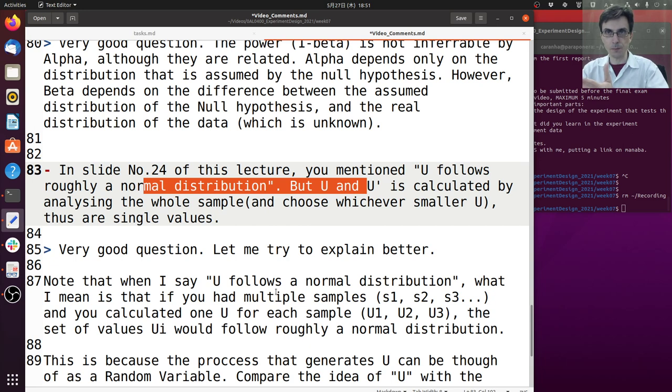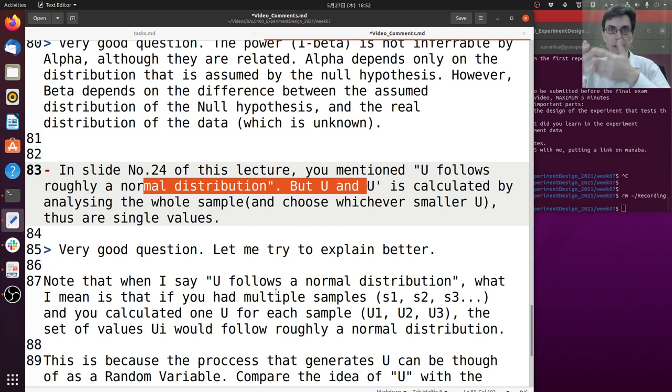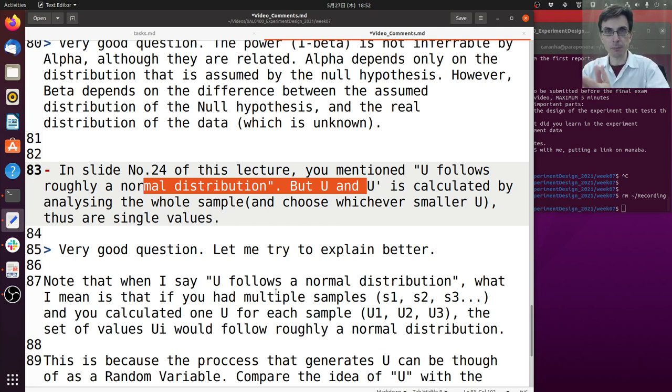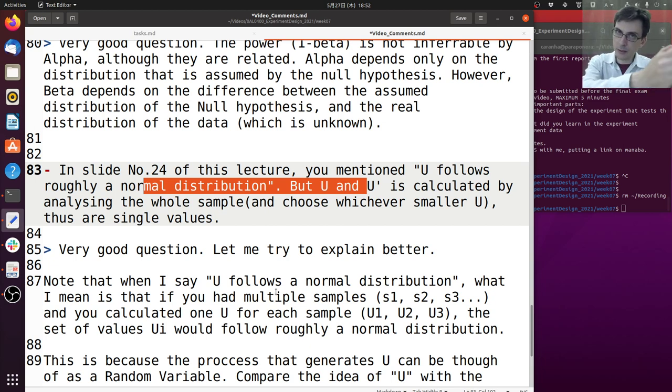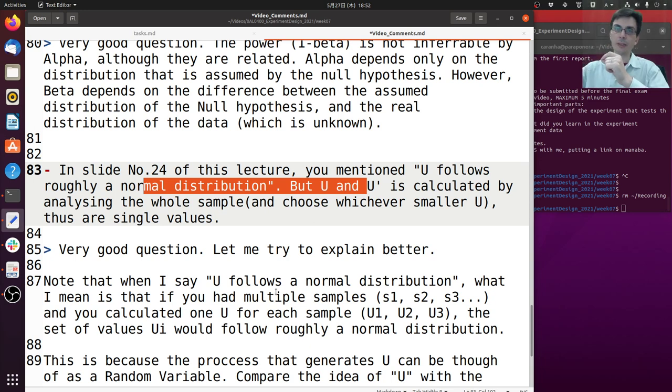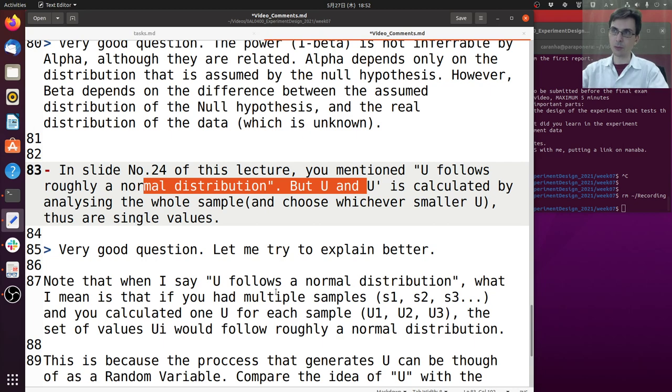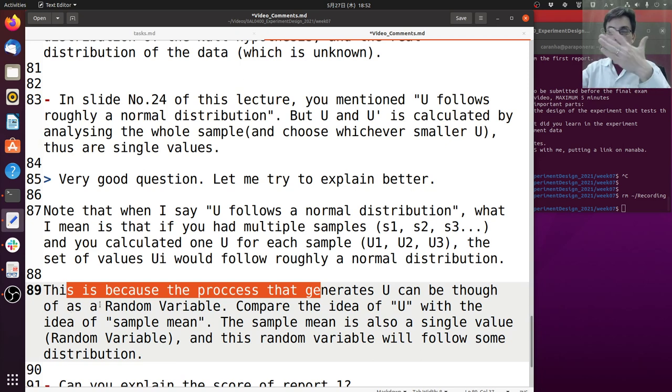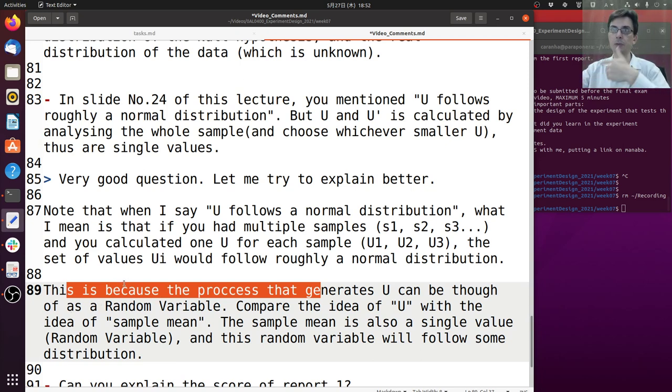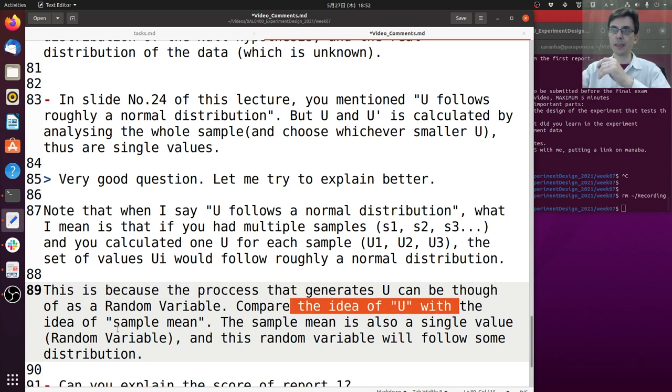If you put all of these Us and you calculated the distribution of them, they would follow roughly a normal distribution. This is the same idea as the sample mean. The sample mean is the same thing - when you calculate the mean of the sample it's only one value, but if you take many samples from the same process and you calculate the mean of each sample, the mean will be slightly different but will still follow a normal distribution. So this is because the process that generates U can be thought of as a random variable. The process that we use to generate U for the data is a random variable. Here compare the idea of U with the idea of sample mean.